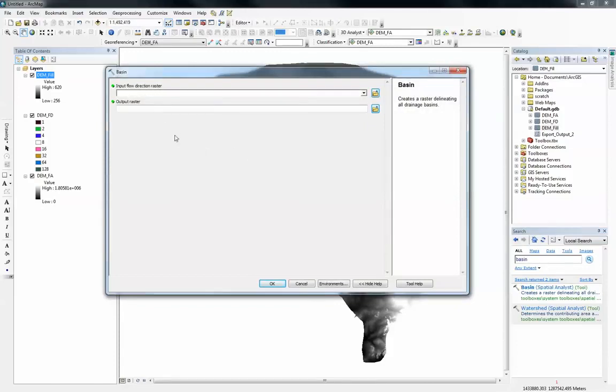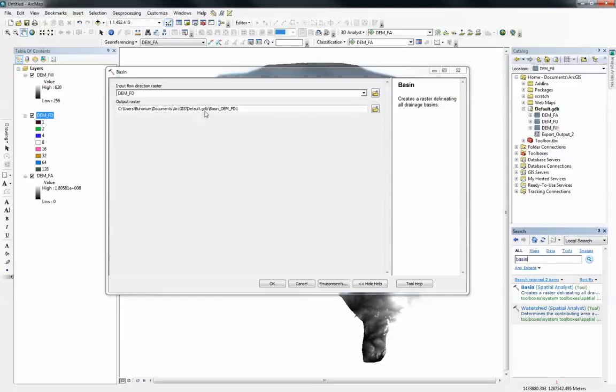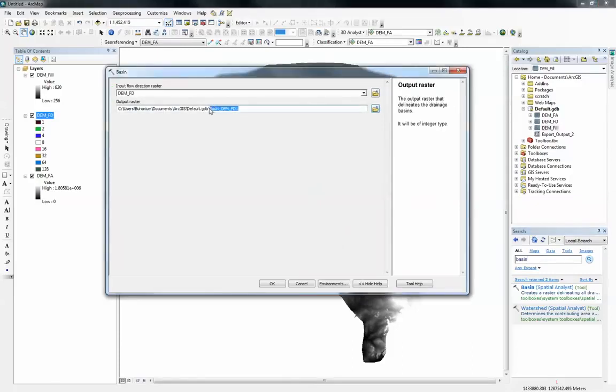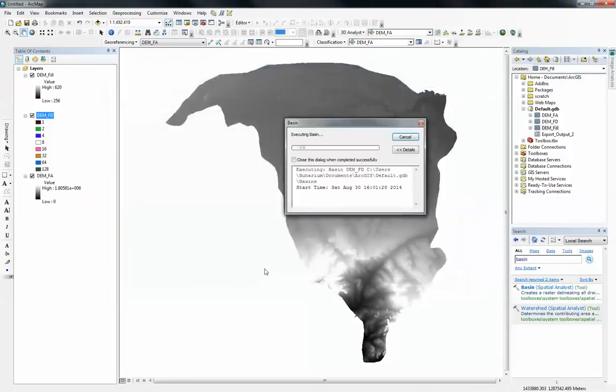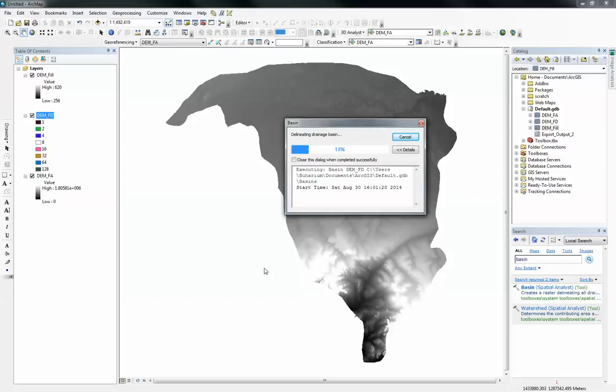What it needs is the flow direction raster. With the flow direction raster you can delineate all the basins within my surface area. I'm just going to let it go to the default geodatabase and rename it to basins. I click on OK. Hopefully it shouldn't take too long to run.